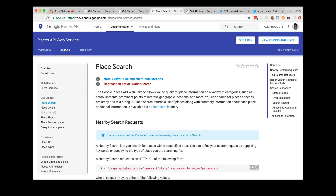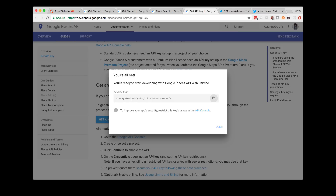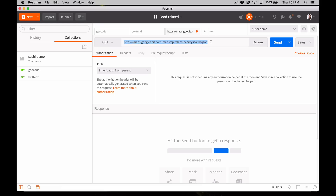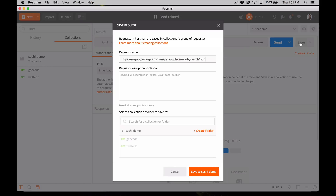On to the next request. We're going to add a request to call a different Google API. If you go to the Google Places API documentation, take a minute to set up an app, enable the API, and once again you'll need your API key and the URL for making a nearby search. Back in the Postman app, paste the Google Places endpoint URL into a new request, save it to our collection, and then store your API key as an environment variable.